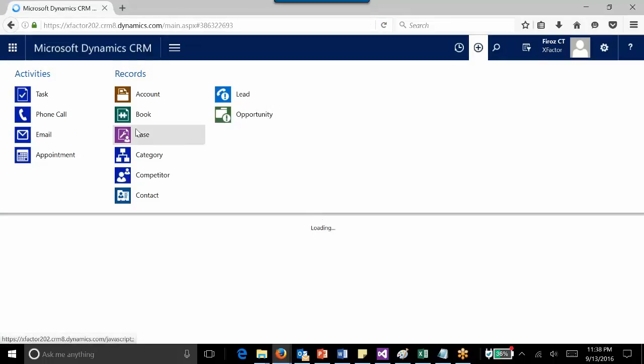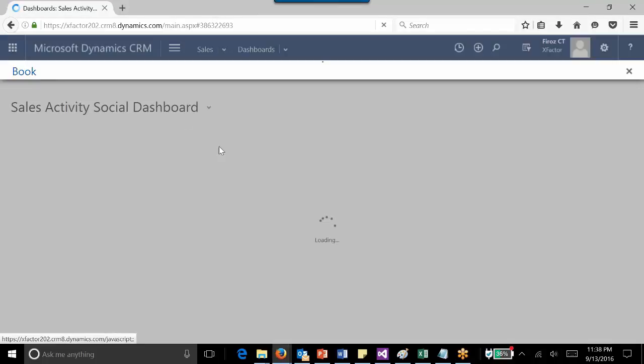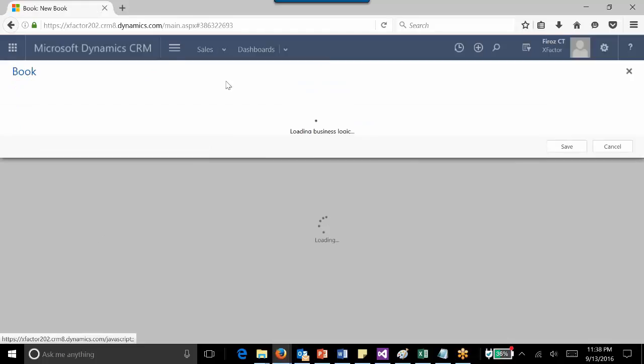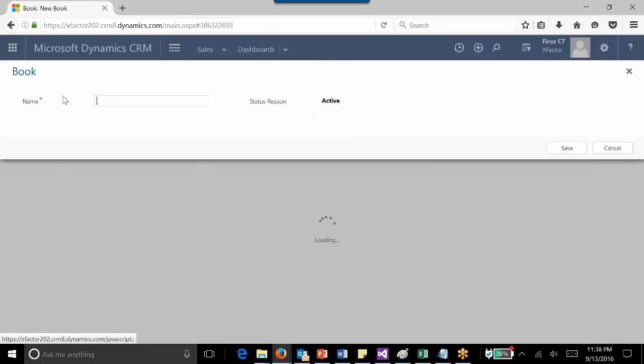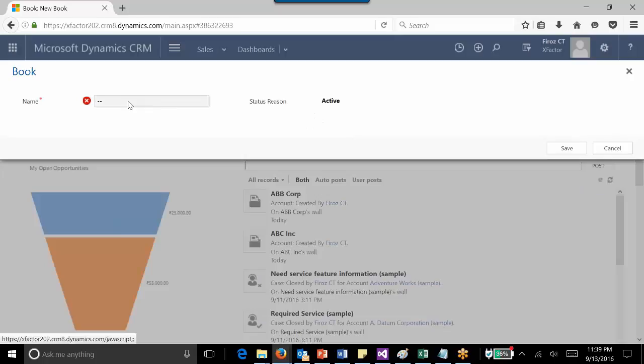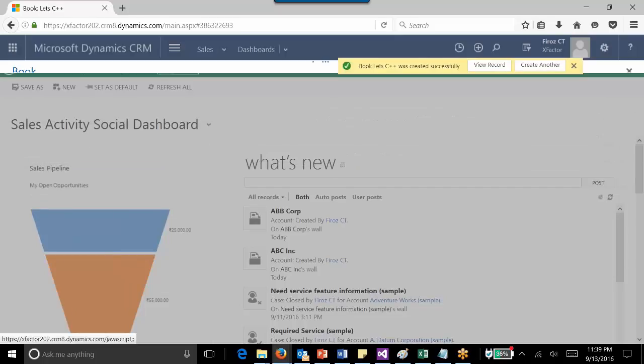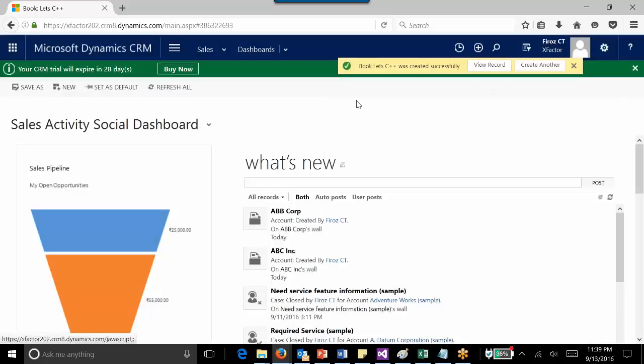After that, if I navigate to the Quick Create option, I can see the book entity is included. I can simply enter the information over here, then click Save. That means a new book record will be created. I'll enter a book name and click Save, and the book record has been created.